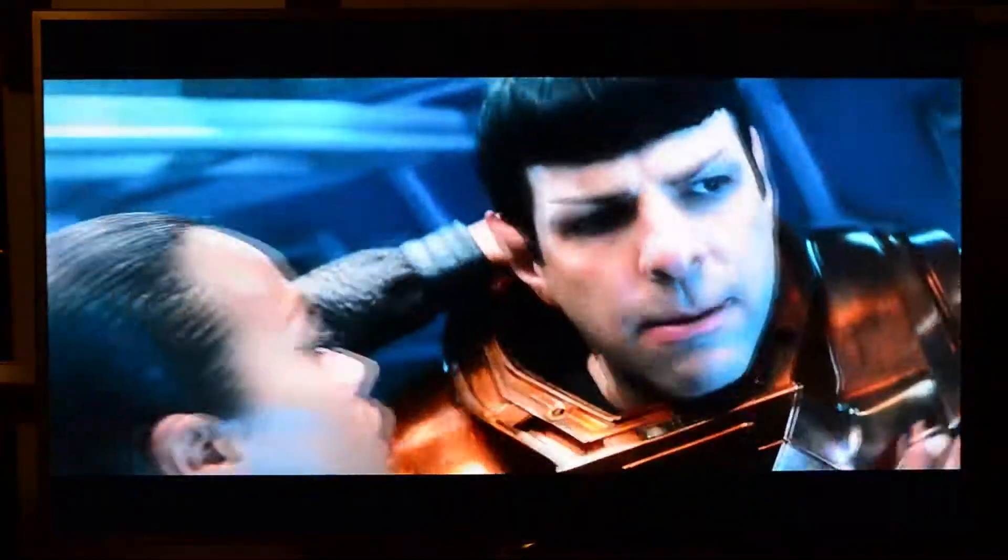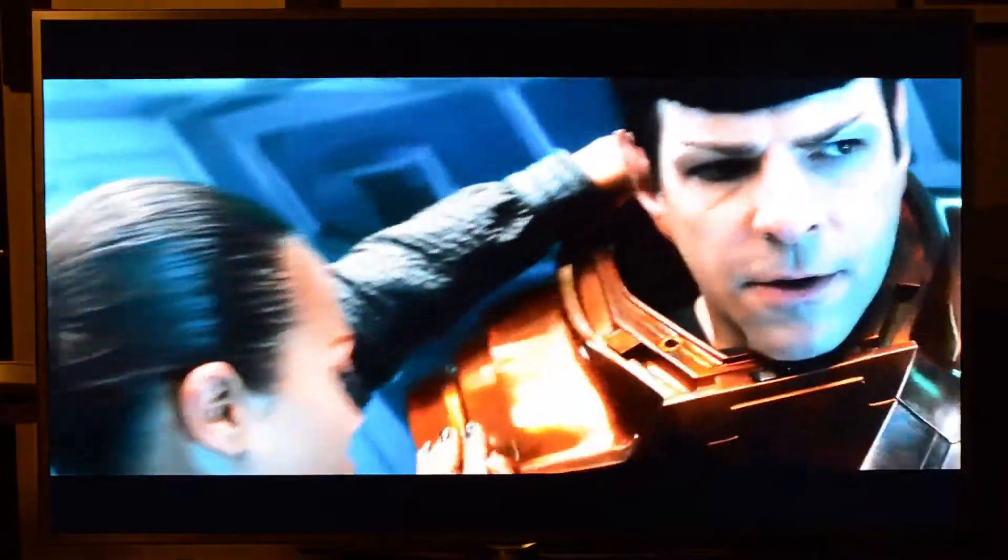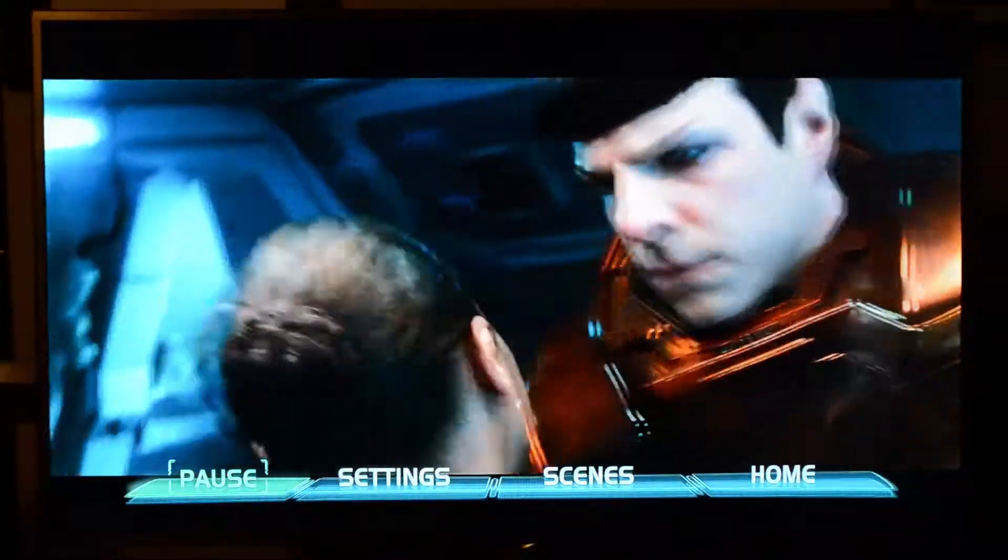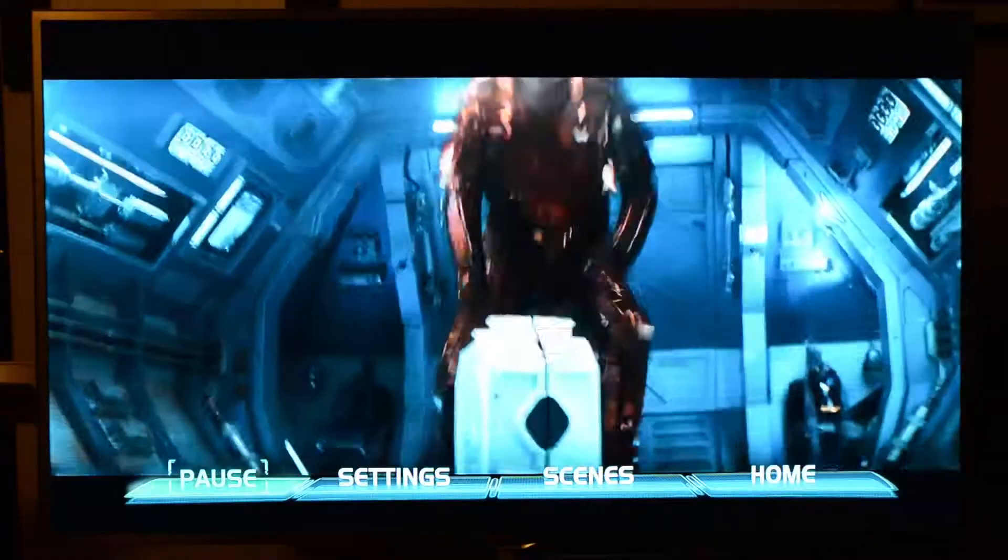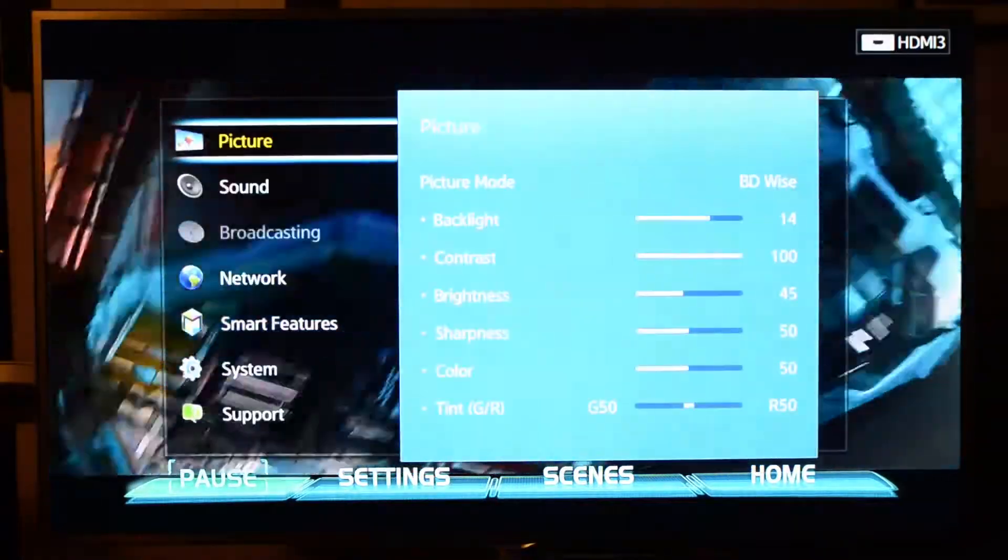So today we're looking at the Samsung 7100 series LED TV. This is a really high-end TV from Samsung. There are fancier TVs out there, and some newer series that are pretty incredible. But the one we're looking at today is mainstream enough to be usable, and we're just going to run through a quick look through some of the menus.